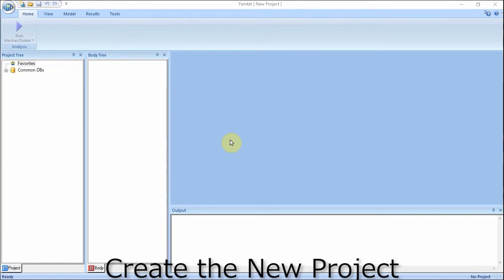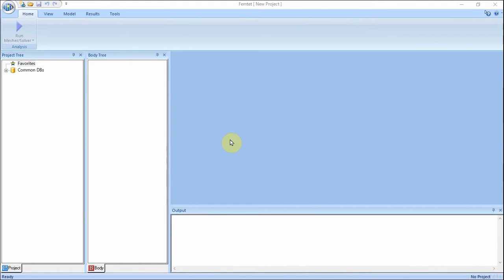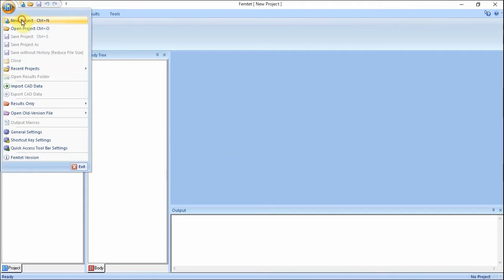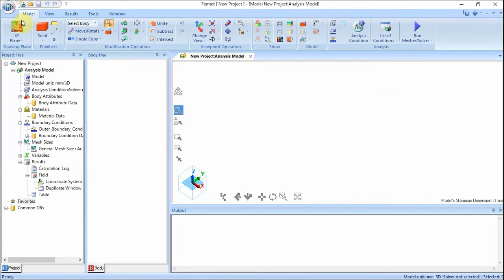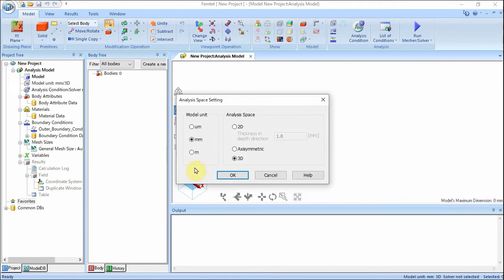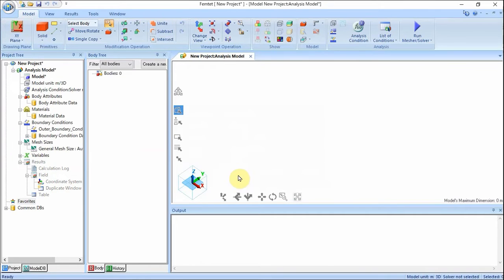A new project is created first. Click the FEMTET button and select New Project. Set up the analysis space as follows: model unit — meter; analysis space — 3D. Click OK. The initial setting has been done.